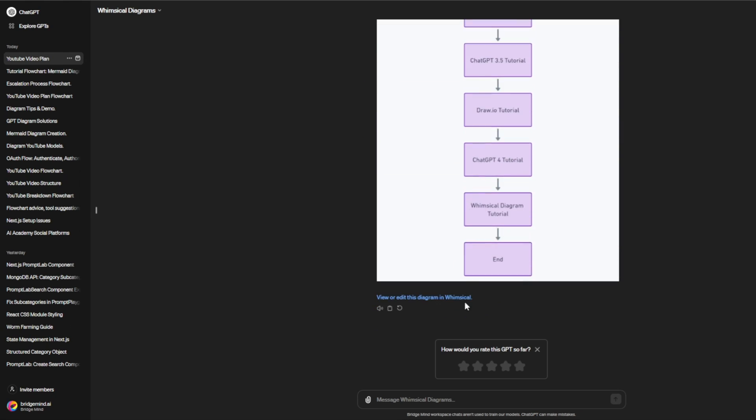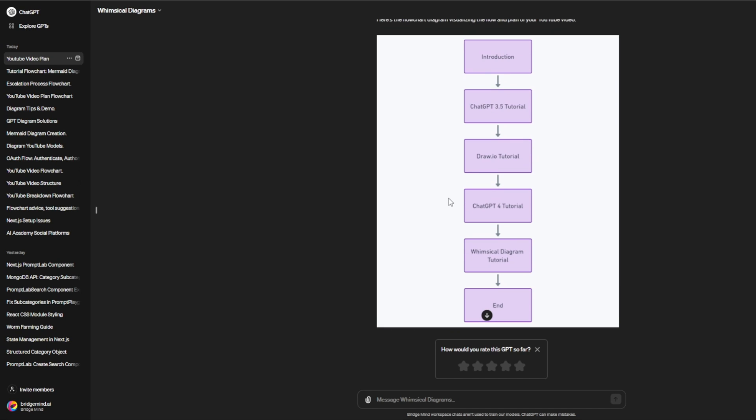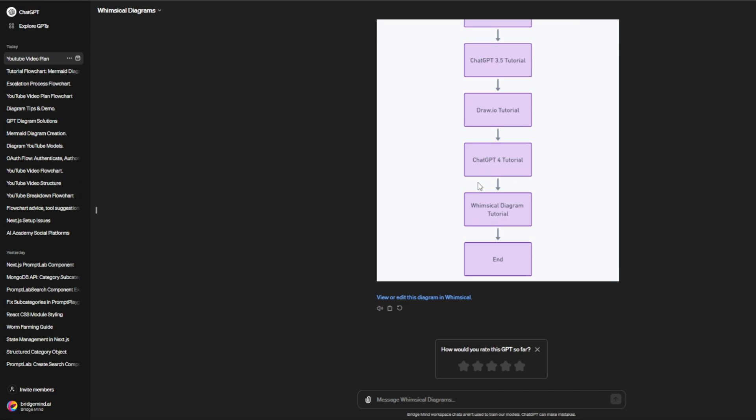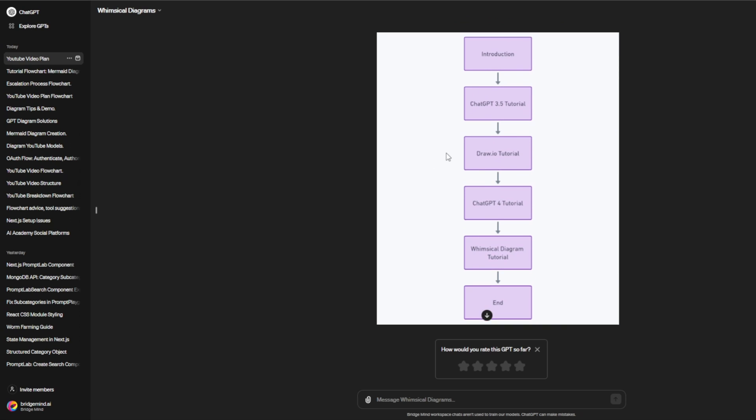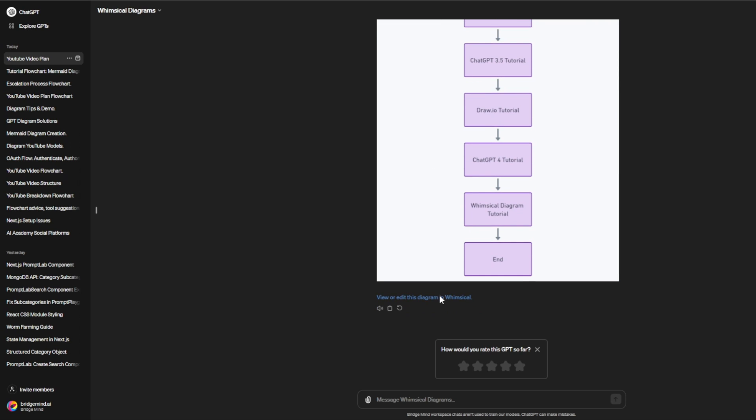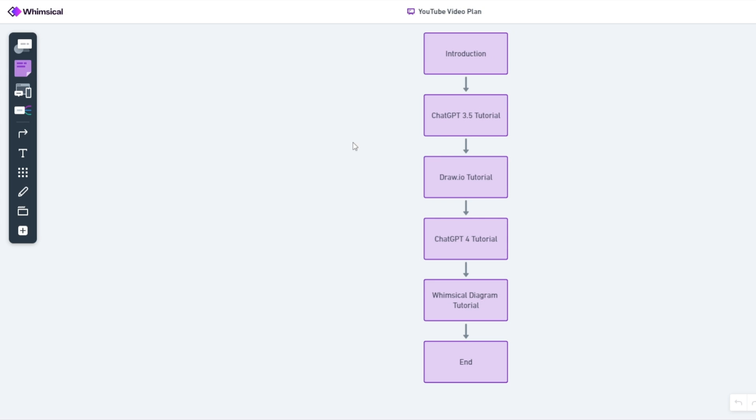GPT-4 has a better understanding, and especially the Whimsical Diagrams GPT, which will be linked in the description below. It just has a better understanding of what you're actually looking for. This specialized GPT is programmed very well. Once we get this diagram, we can edit it over on whimsical.com, and the user interface here is much better than draw.io, in my opinion. I think this is the best way to do it.